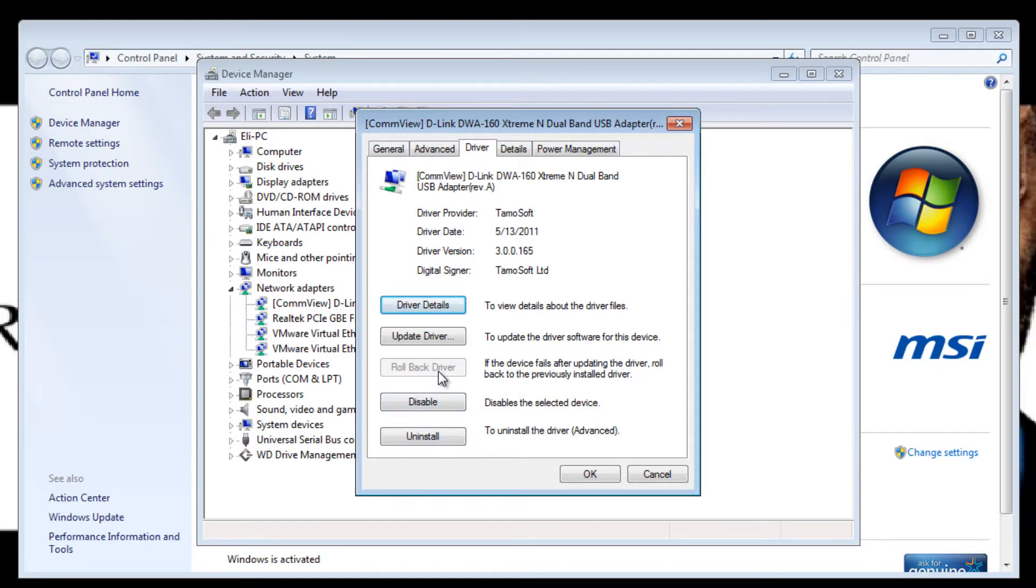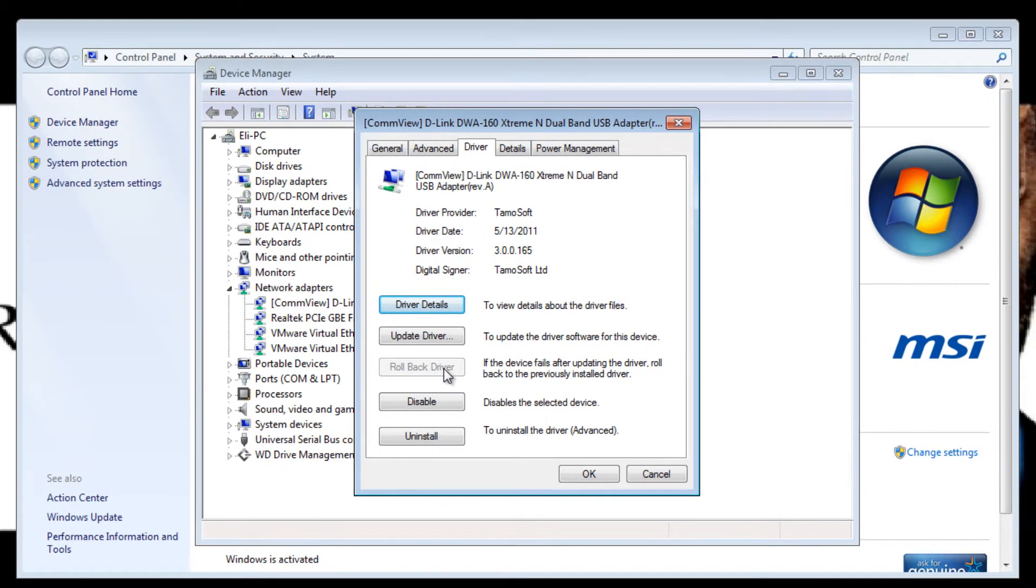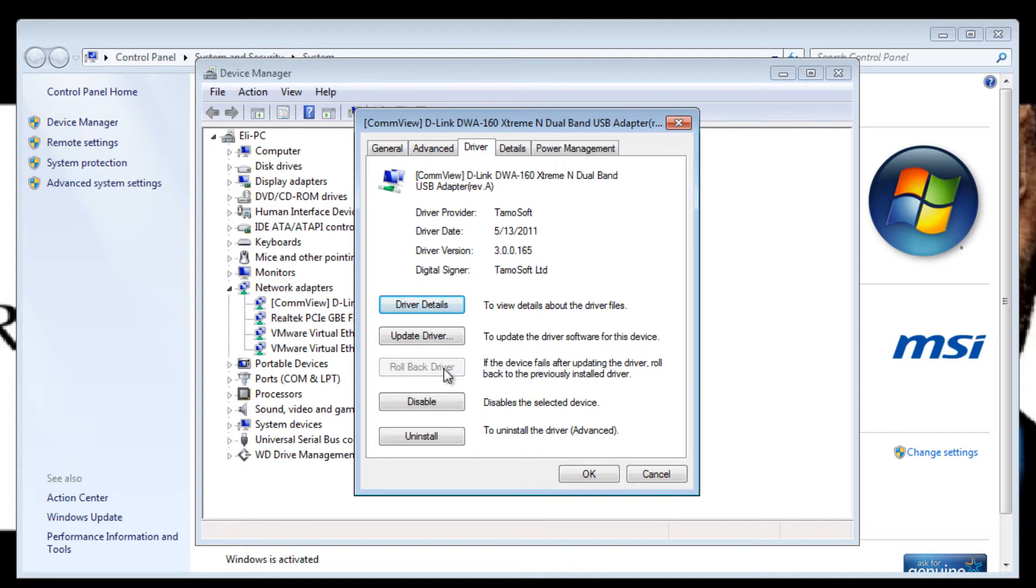And if you click on Rollback Driver, what that will do is that if you recently updated your driver and find that you are now having issues with it, you can go back to your previously installed driver and hopefully eliminate any of the problems you are experiencing.